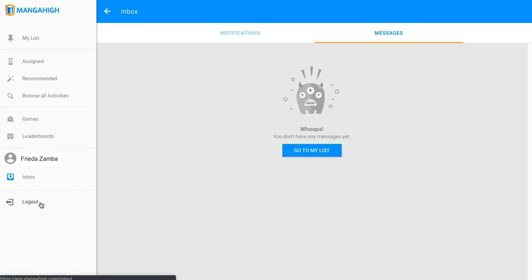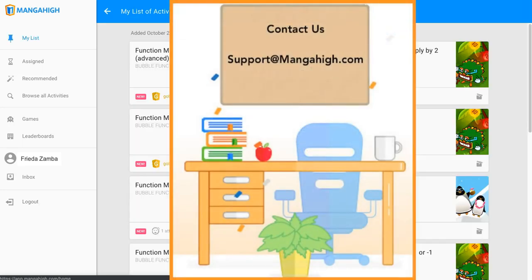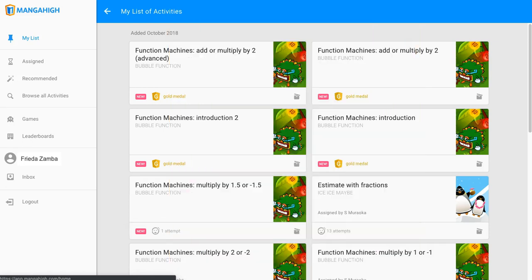And that's a quick overview of the student dashboard. Please contact us at support at mangahigh.com if we can help you understand anything about the student's experience on Manga High. Thank you.